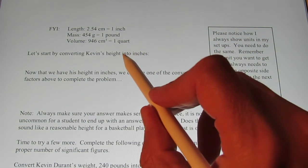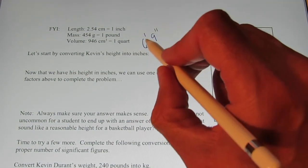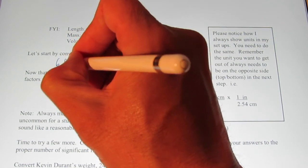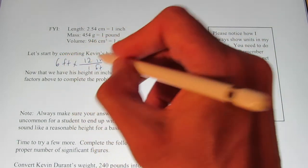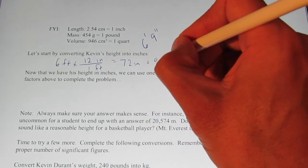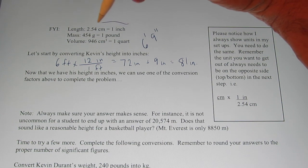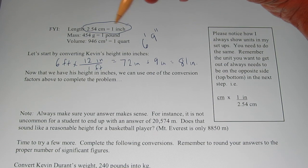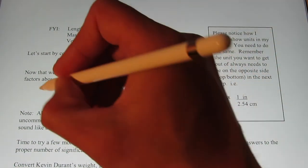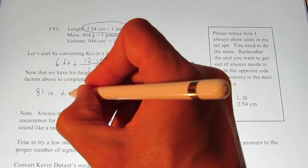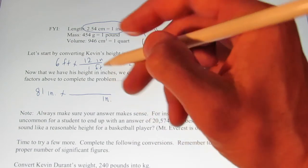We're going to start by converting Kevin Durant's height into inches. He was six feet nine inches tall. Six feet times 12 inches per foot gives us 72 inches, plus nine more inches, so he is 81 inches tall. Now I can use the conversion factor for inches into centimeters, and then hop into meters. We have 81 inches and we'll multiply by a conversion factor — inches goes on the bottom so it divides out, and we hop into centimeters.